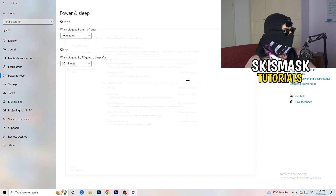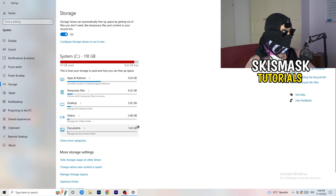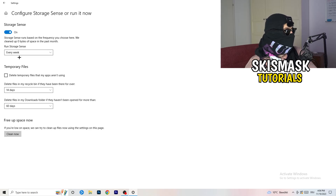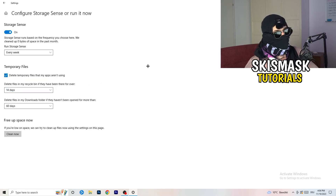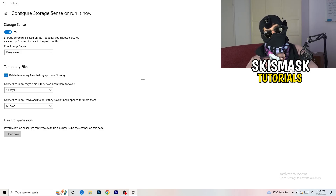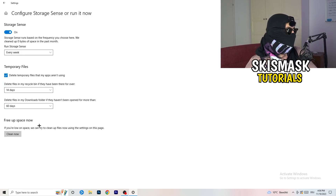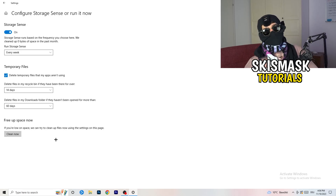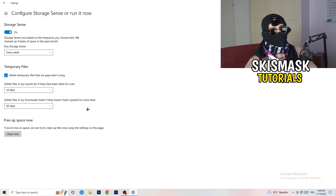Go to Storage, then click Configure Storage Sense or Run It Now. Turn on Storage Sense, set it to run every week, enable deleting temporary files that apps aren't using, and set downloads folder cleanup to files not opened in more than 60 days — I'd set that to every 14 days. Then click Clean Now. It will take a while, but it will help you a lot.